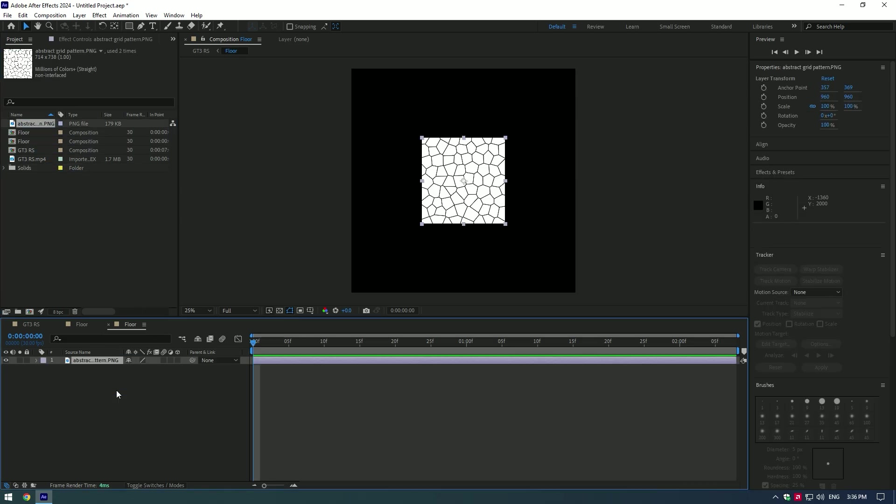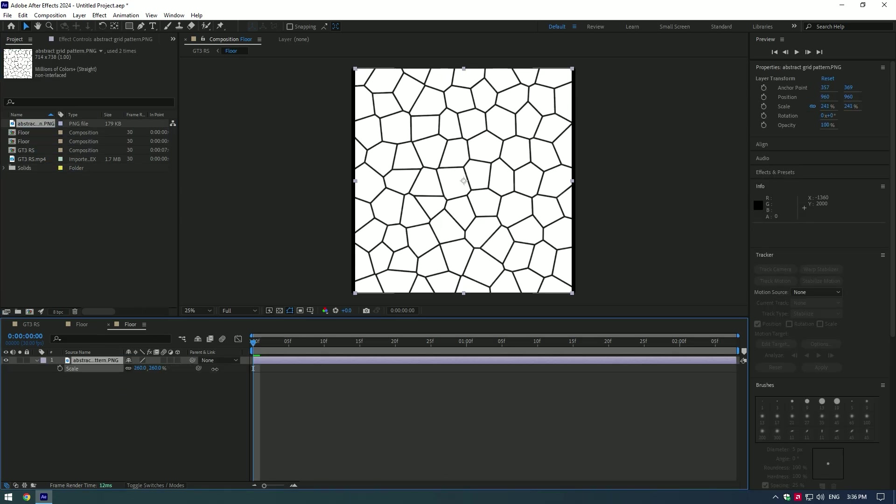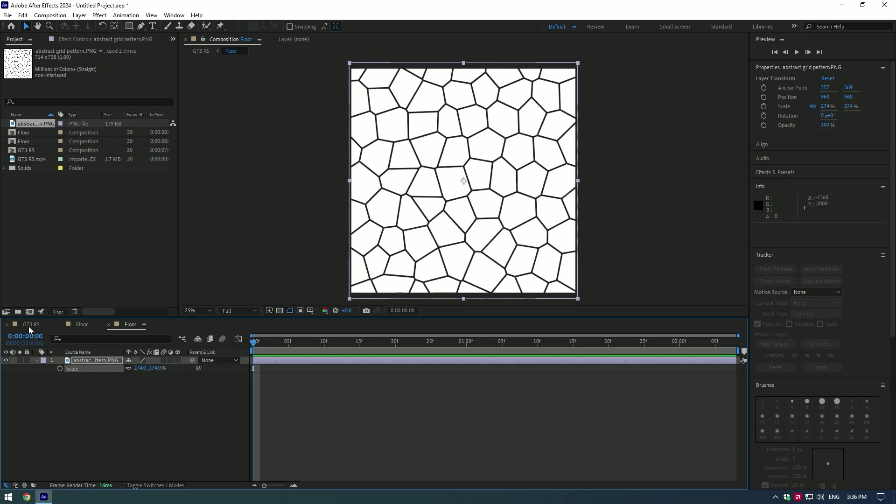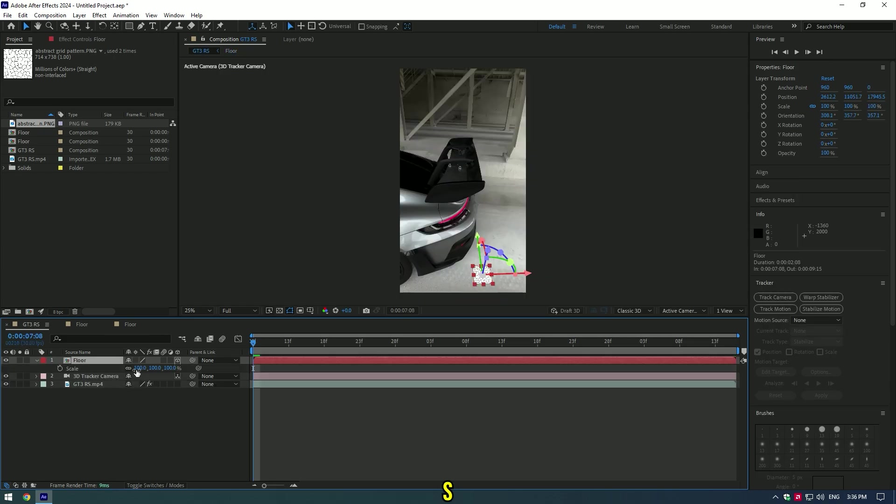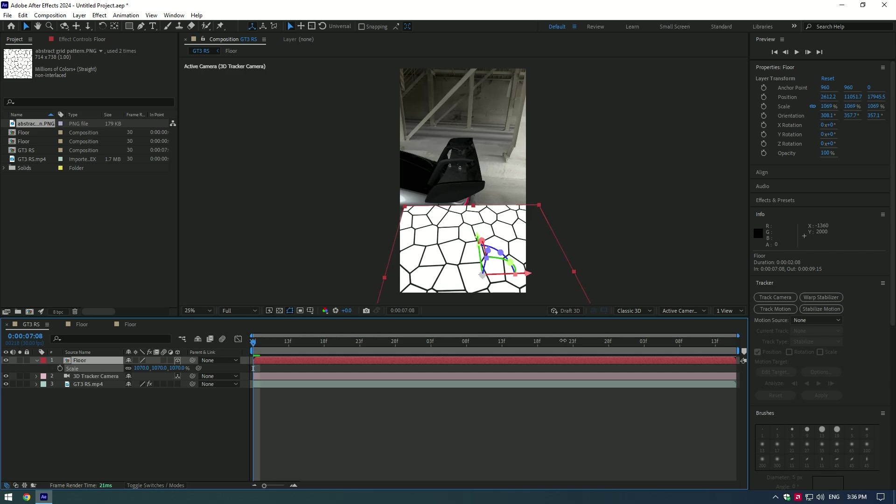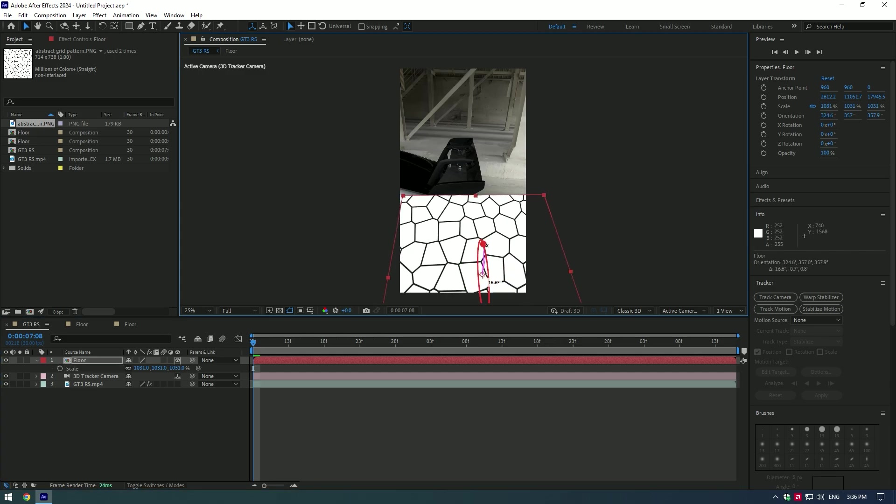Press S on your keyboard and make it larger. Go back to composition, press S button on the Floor layer and scale it as much as you want. Also change the orientation until you're happy with it.